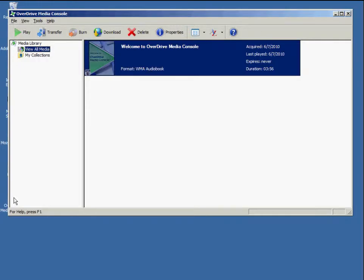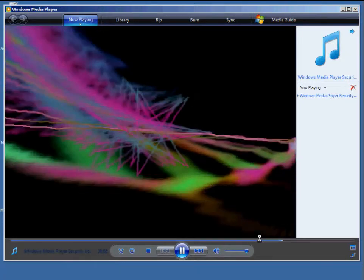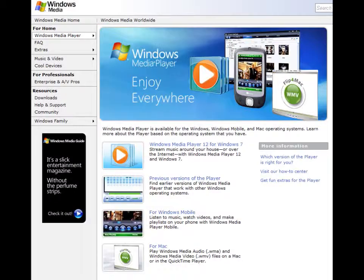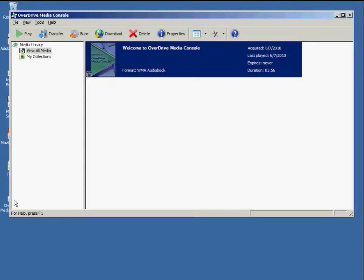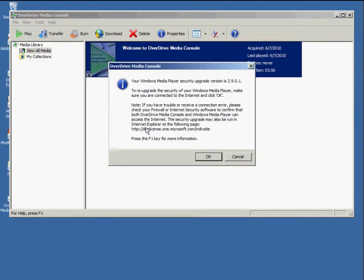The second step is to make sure that your computer has Windows Media Player. Most PCs come with it already installed, so you shouldn't need to download it. But if you don't have it, a quick Google search will come up with the free Windows Media Player download. There is one other piece that OverDrive needs — a small security upgrade to play the protected files OverDrive uses. Go to Tools, then Windows Media Player Security Upgrade, and click OK.